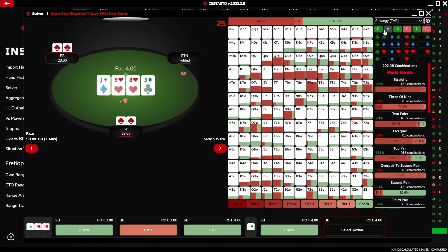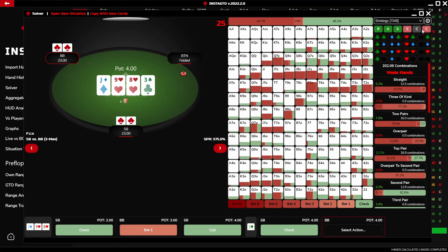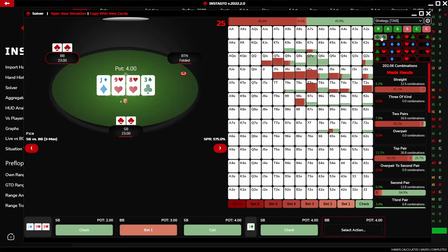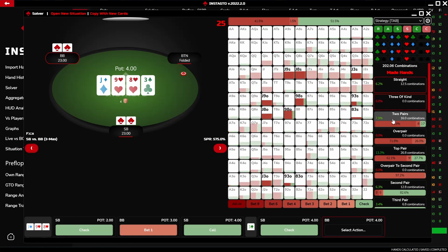By clicking the R button, you either switch the range off or on. The A button adjusts the range percentage up to 100 — the A button should always be on. The S button represents suits: the green S button turns on all suits, the red one turns them off. The C button represents combinations and works the same way.